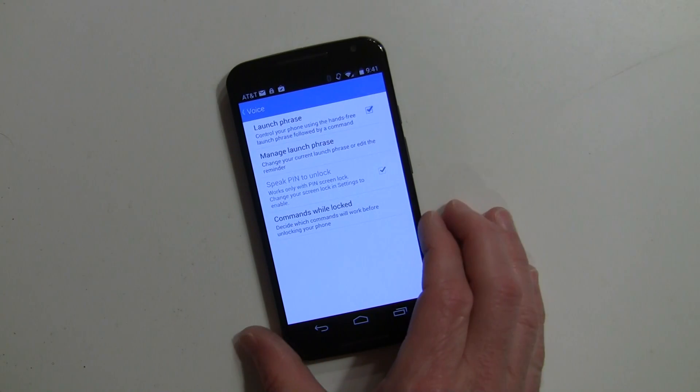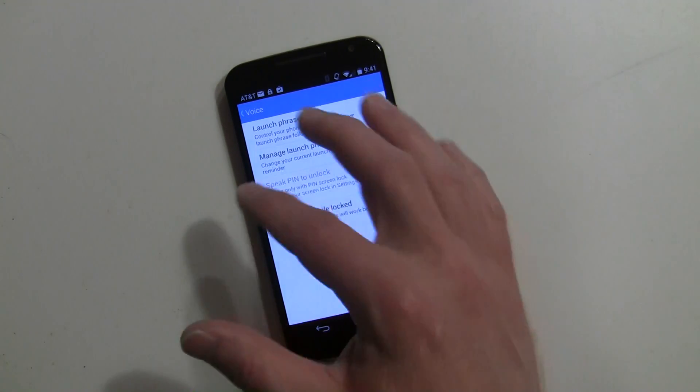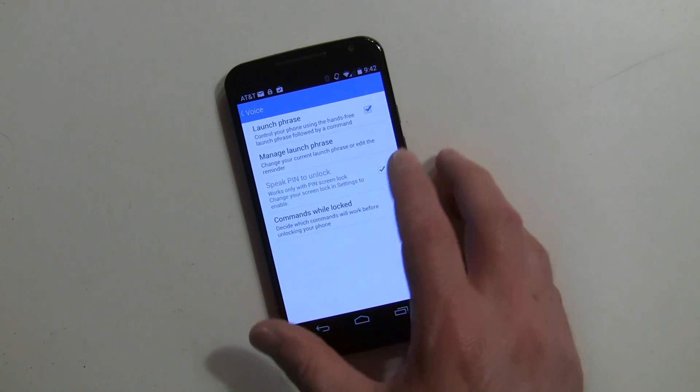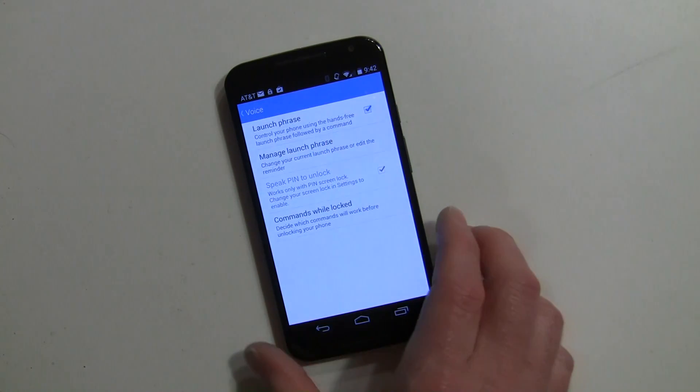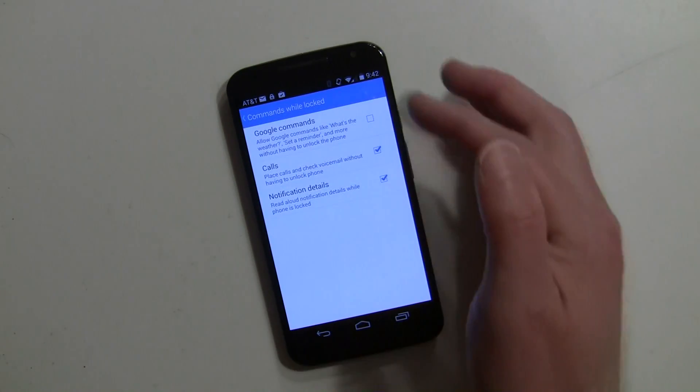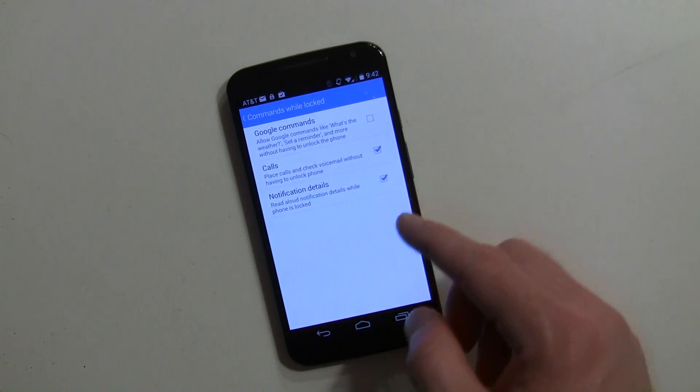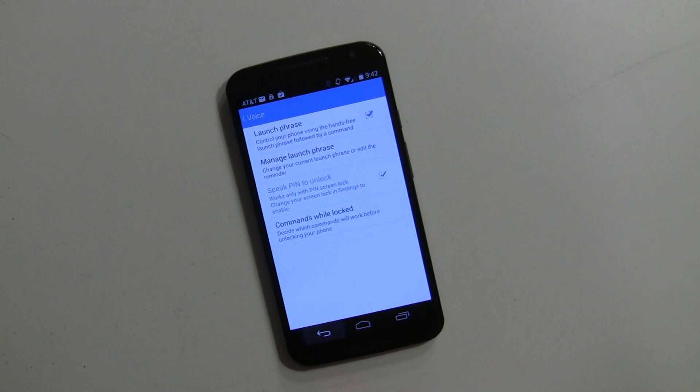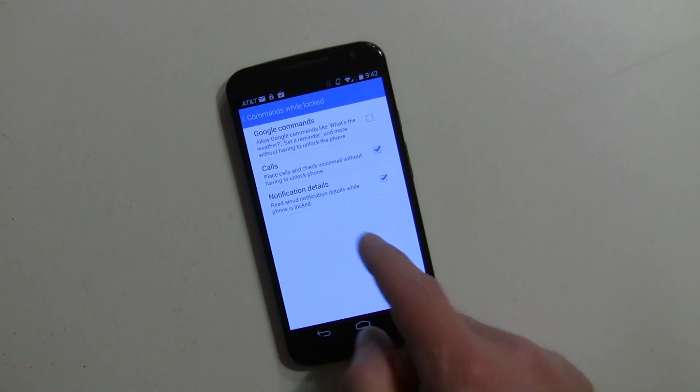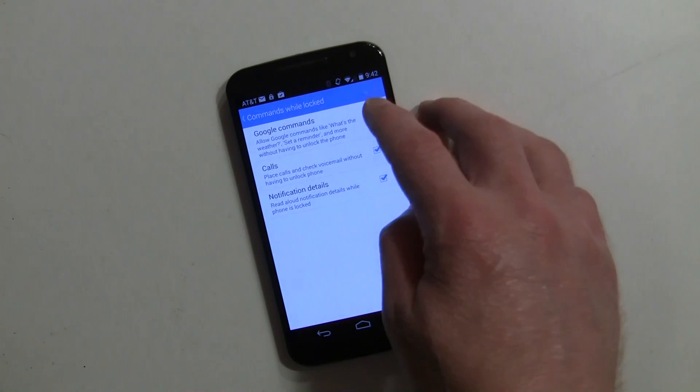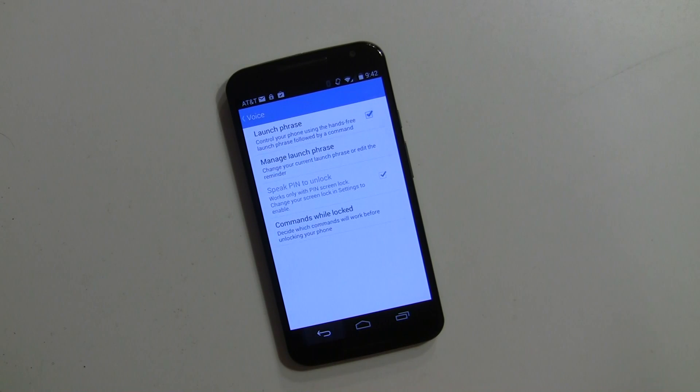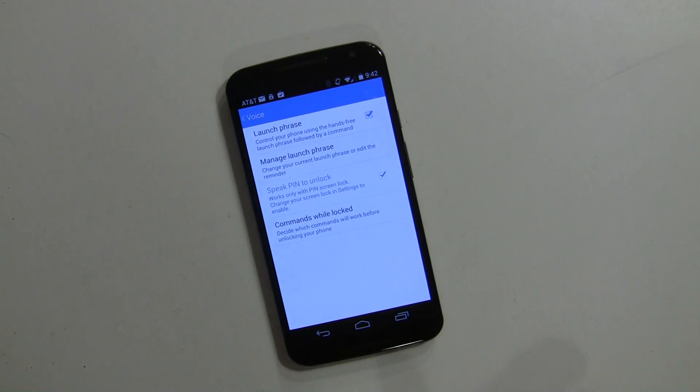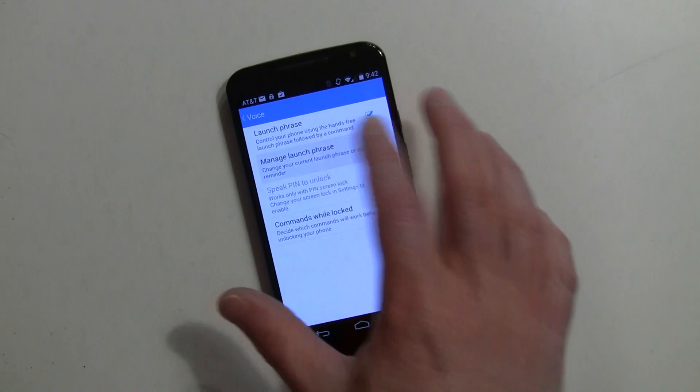This is the settings and you'll be able to have the opportunity once you've recorded your voice to go in and change things. You can set up the phrase and manage the launch phrase. Because if you do lock your device, these will be the commands that will be allowed while your phone is locked - notification details, calls, or Google commands. Google commands is off by default but you can change that. You can also speak the PIN to unlock the device as well if you choose to do that.